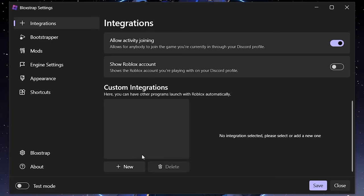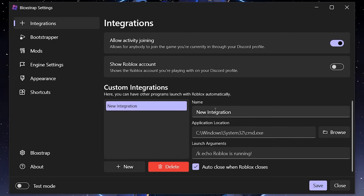'Custom Integrations' means you can open another app when you open Roblox — for example, an FPS unlocker or auto clicker. You can add the app, change the name, set the file location to the exe, add launch arguments, and also select or deselect auto-close when Roblox closes.